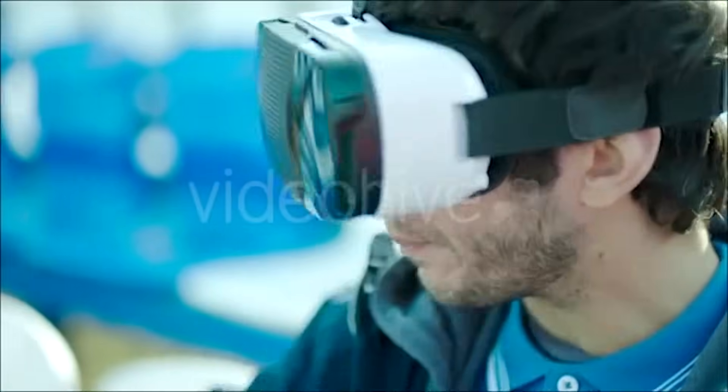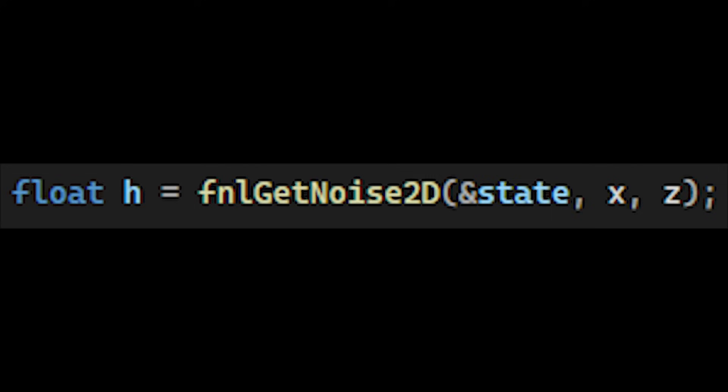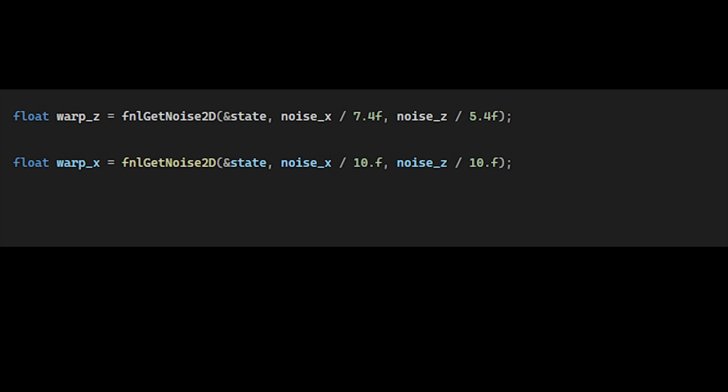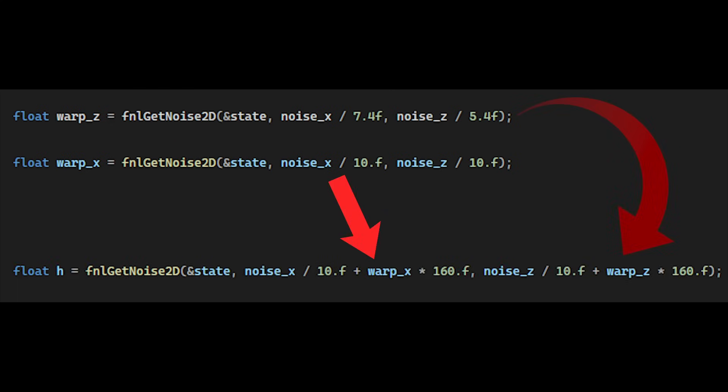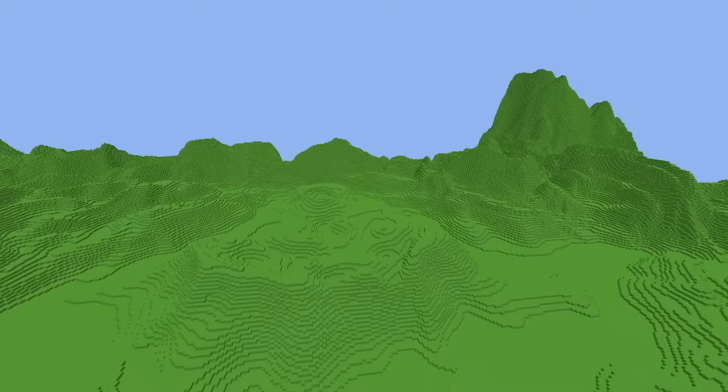Now this is where things get interesting. The inputs to our noise function are simply the x and z coordinates, but what if we took the output and added it to the inputs of another noise function to get the height.